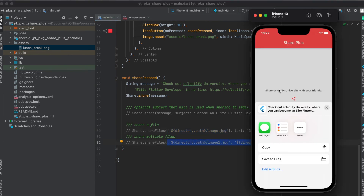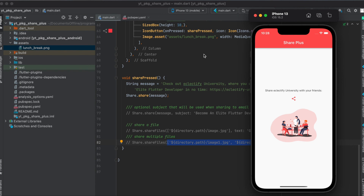And that's how to use the package. Here you can see the text or file you're going to share, and then you'll have the sharing options. I hope you liked this tutorial — please leave a like and subscribe. If you have any questions feel free to ask them in the comments below, and thank you for watching.